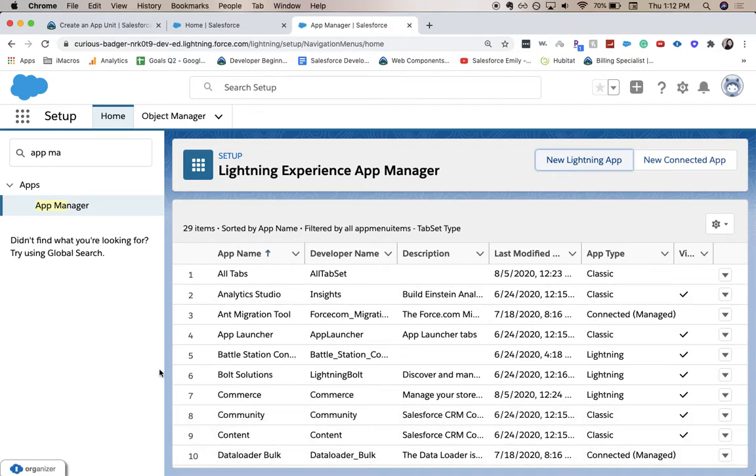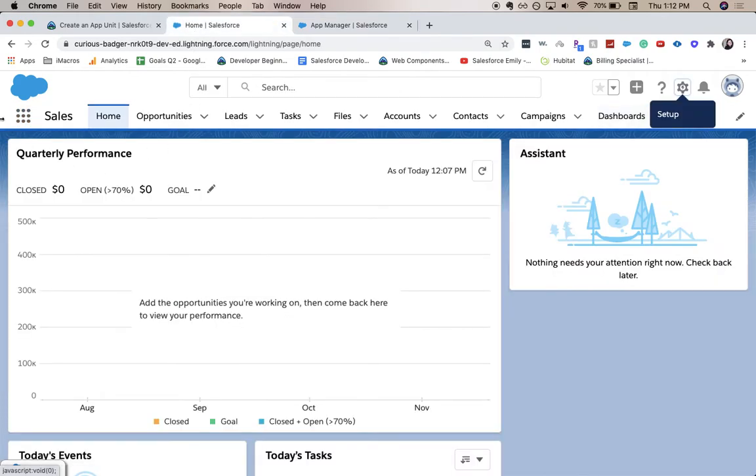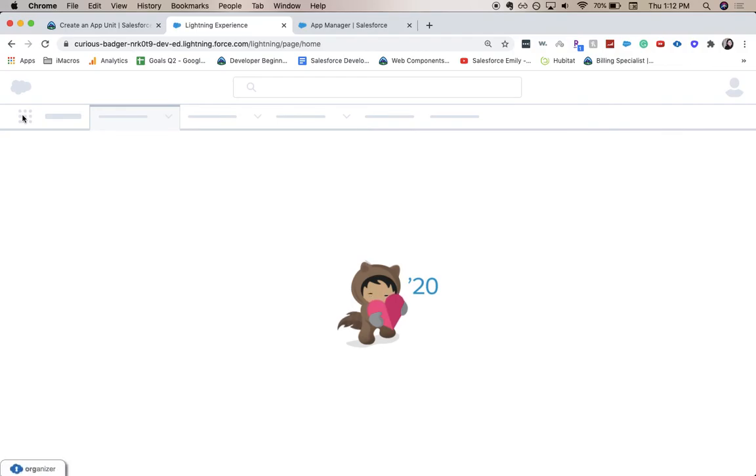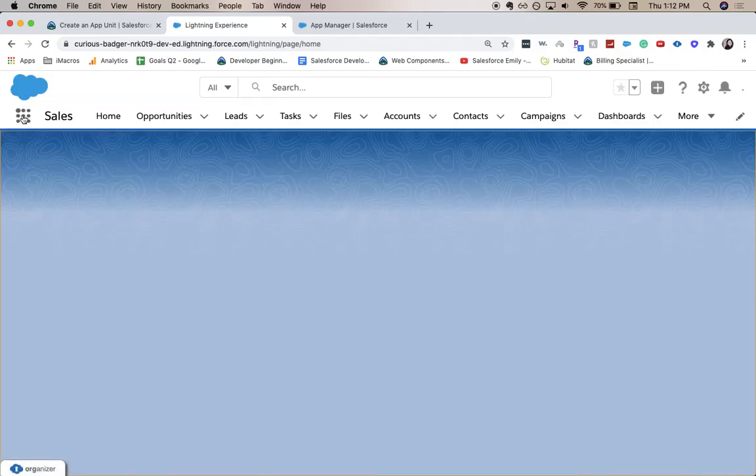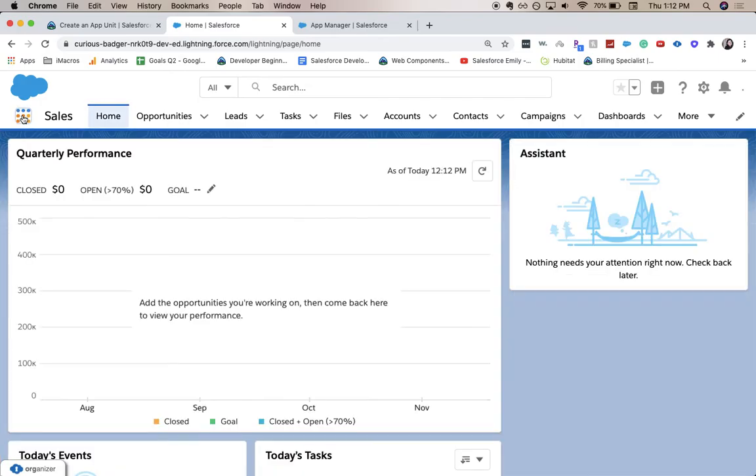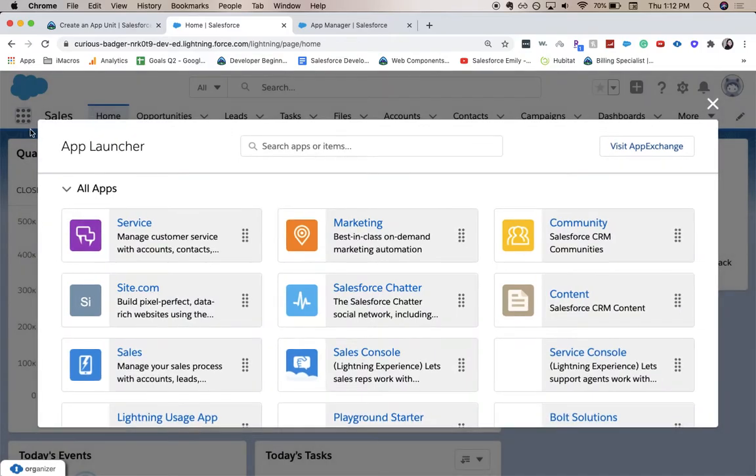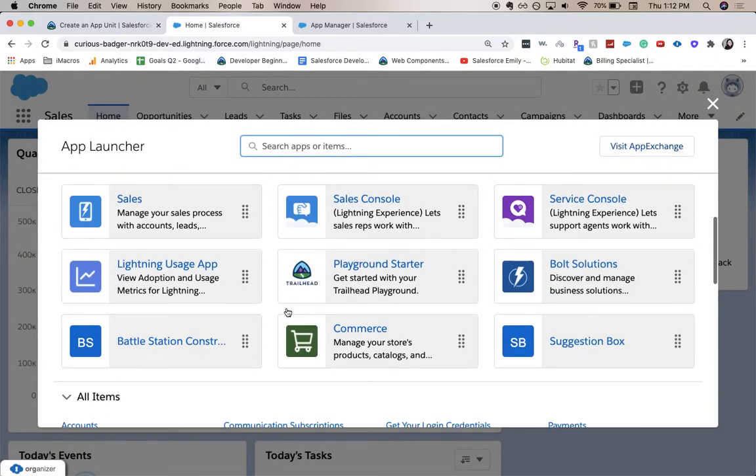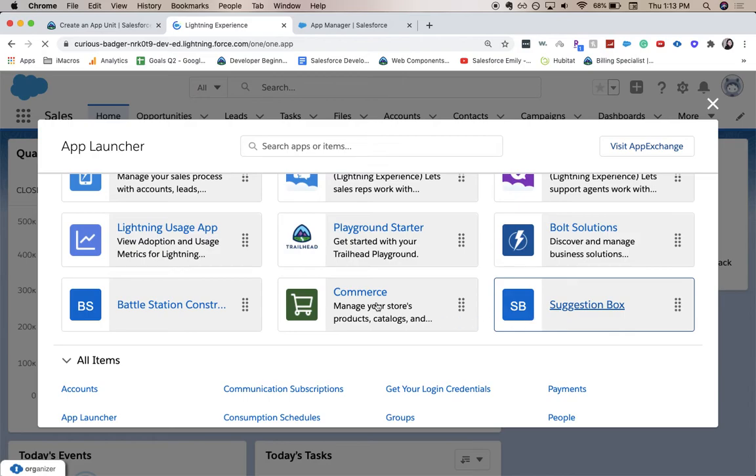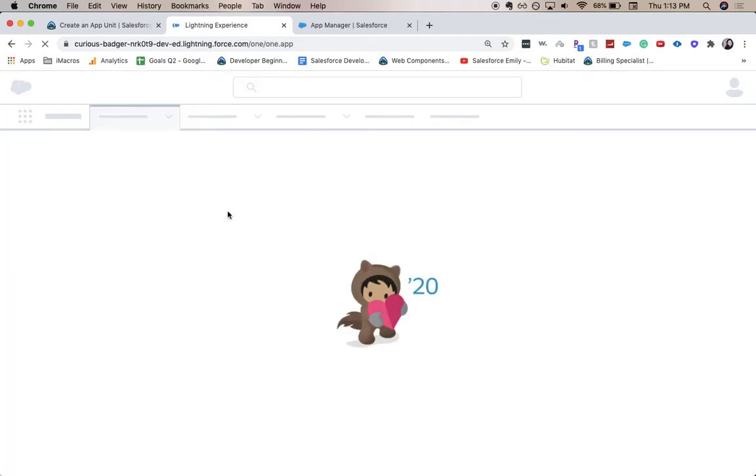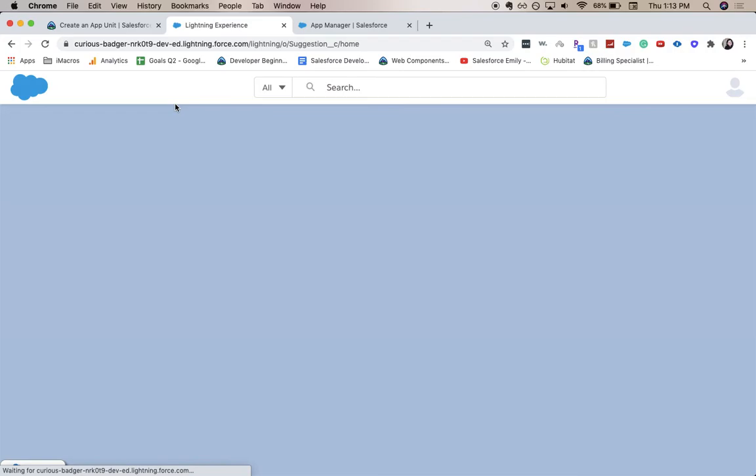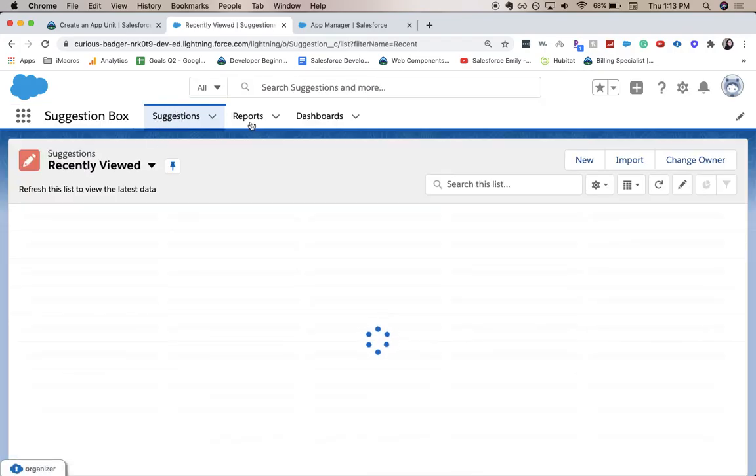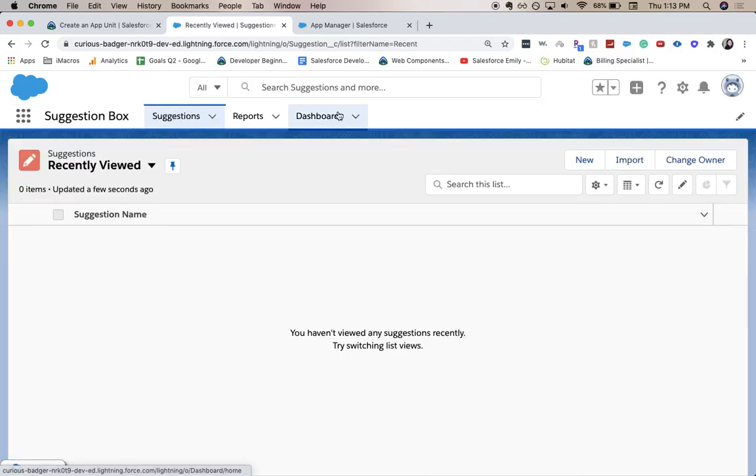Now that that's built, we can verify our changes. You can either go here, the three by three, or I have it open in another tab. I'm going to refresh it and then we should be able to see our app. So I click the three by three, view all. Here we go. We have our Suggestion Box app. If you click on it, you'll be able to go into it and see that we have our Suggestions, our Reports, and Dashboards tabs.